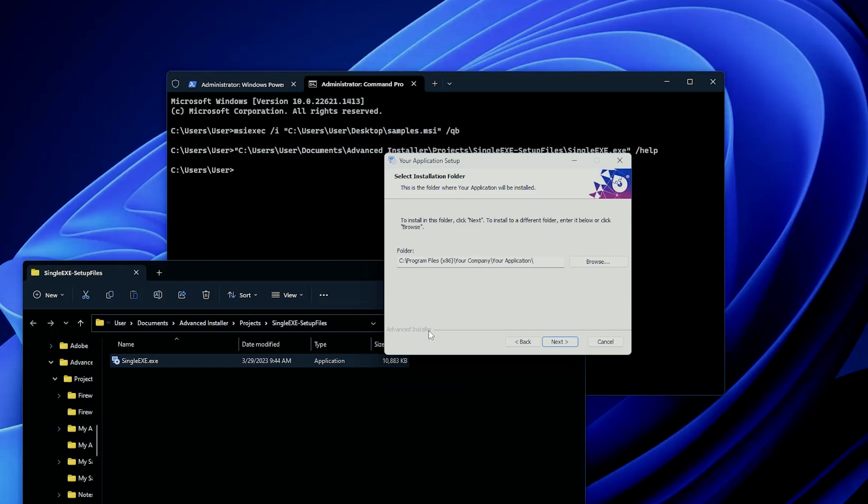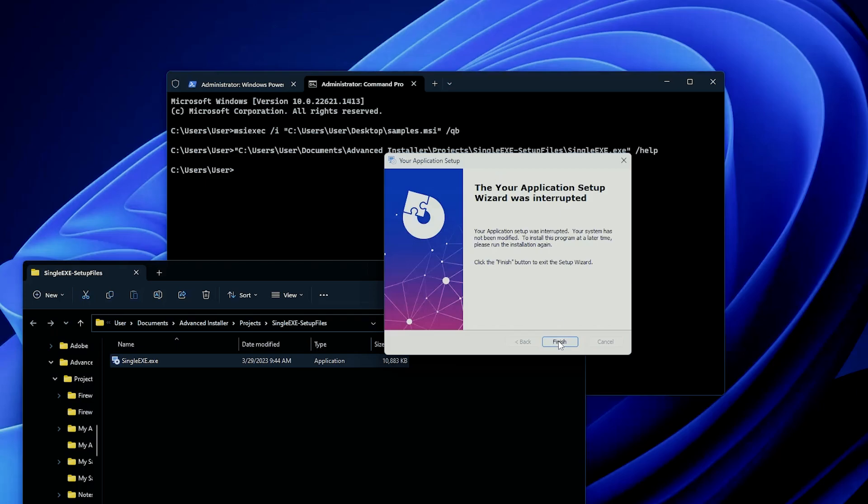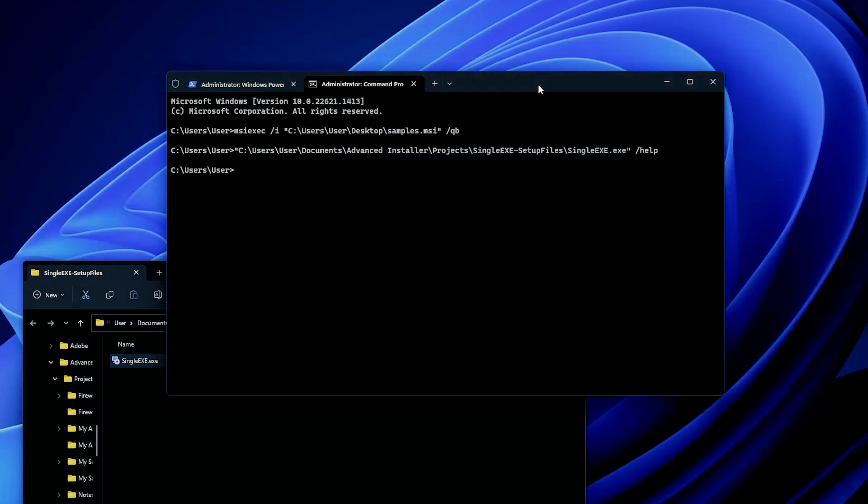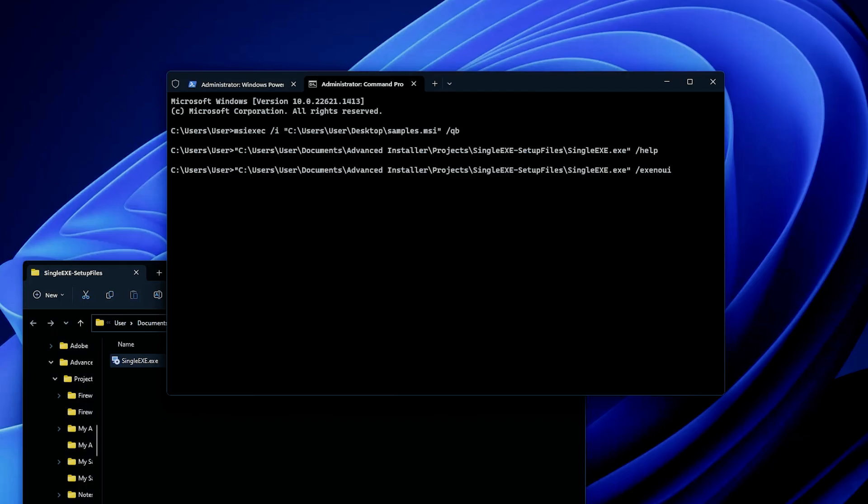In terms of the most common application packaging tools and their silent install parameters for setup.exe, well, as mentioned, with Advanced Installer, you can use the /help to figure out more parameters that you can use. But usually if you want to silently install an EXE with our tool, you can use the /exe no UI parameter. If you want some basic UI, you can use exe basic UI as a parameter.